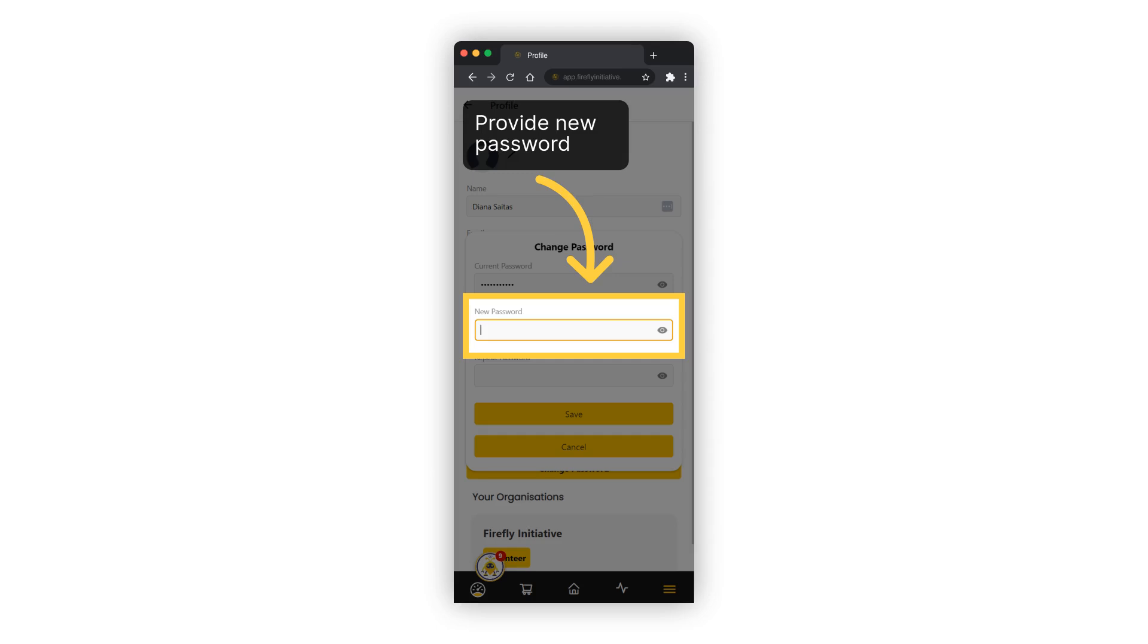Enter a new strong password. A strong password ensures that your personal and sensitive information remains private and secure within the app.